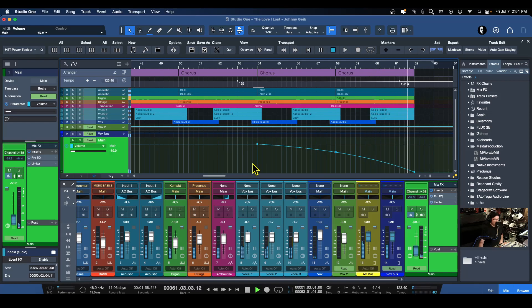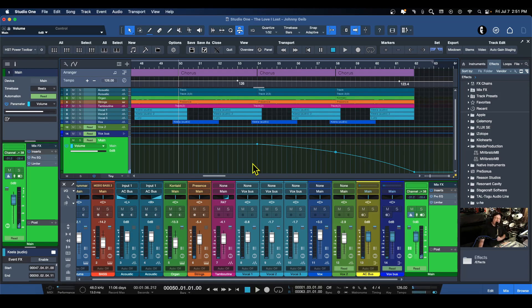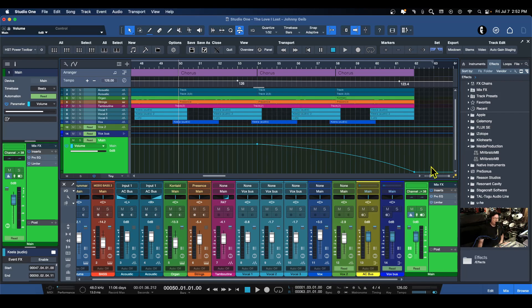Oh, there we go! I would say that is about the best fade out I've ever put on a song. I never thought to actually start with the bend kind of high and let it come down. For my own gratification and no one else's, I want to listen to that one more time.